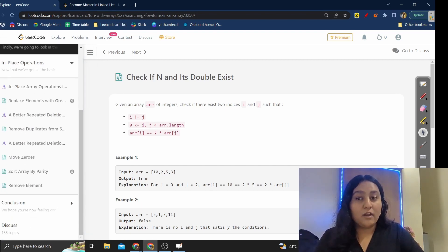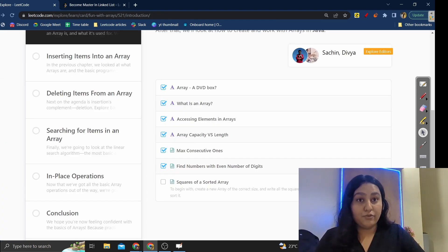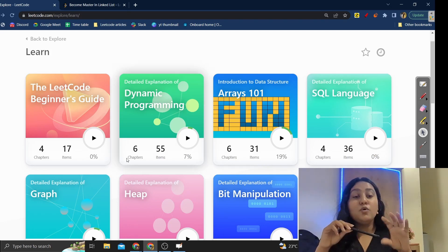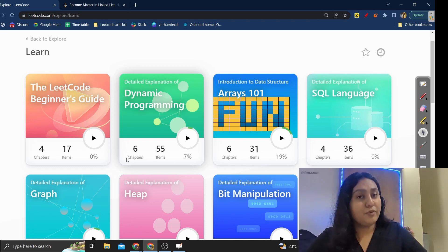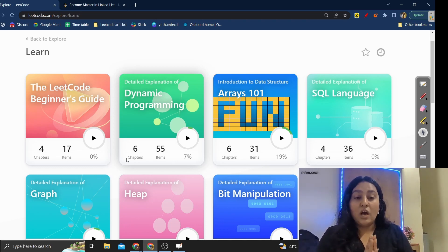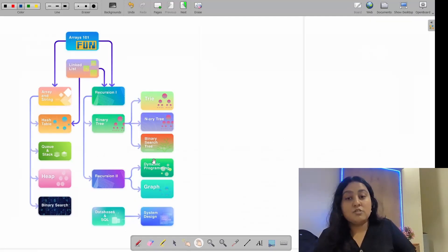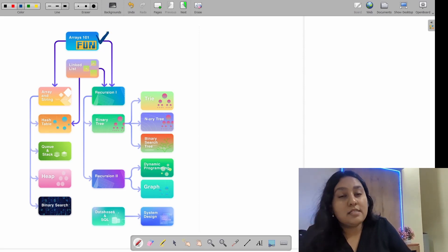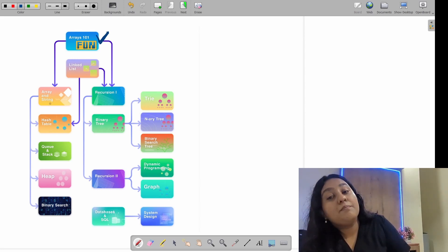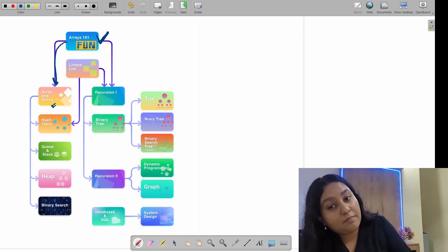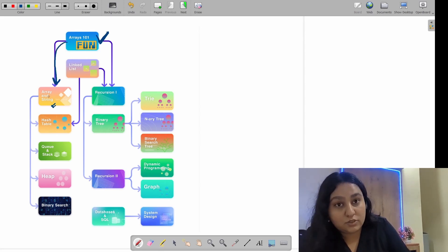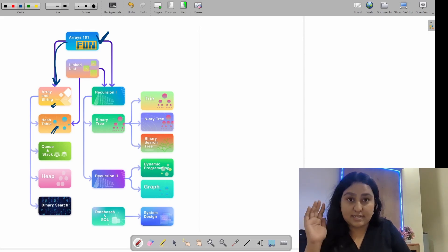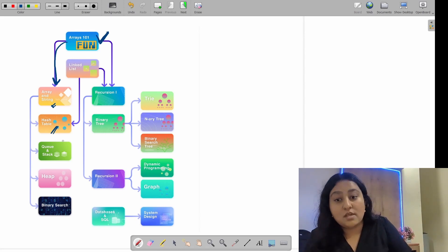You will do around 10 questions and that will give you a pretty good idea. Now, you have to pick all the free cards and complete them. In terms of order, first start with the array section — it's the most basic data structure. Combine it with strings and do some questions. Then you can do hash table, which is a very interesting and easy topic that you will actually enjoy. It is also commonly asked in interviews.